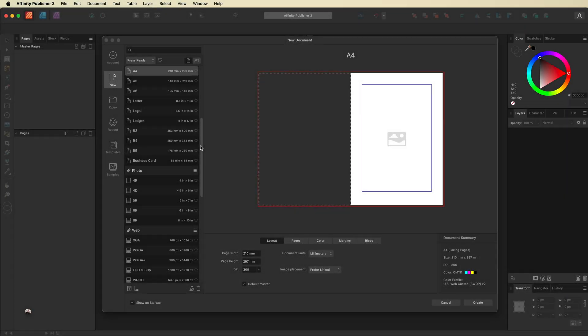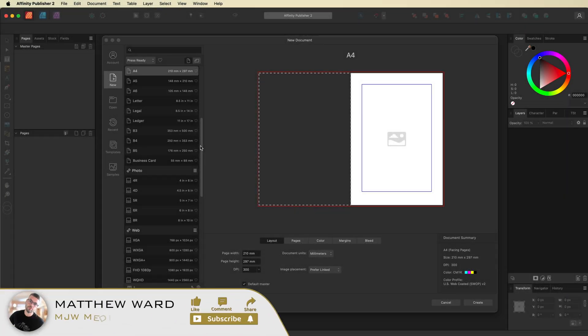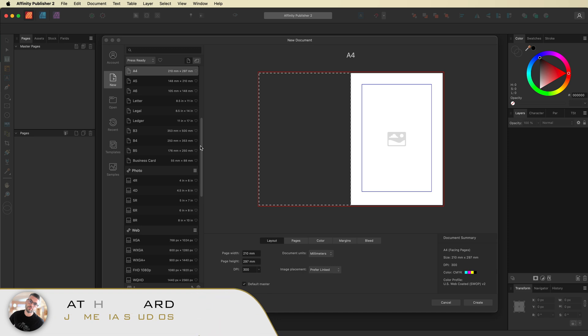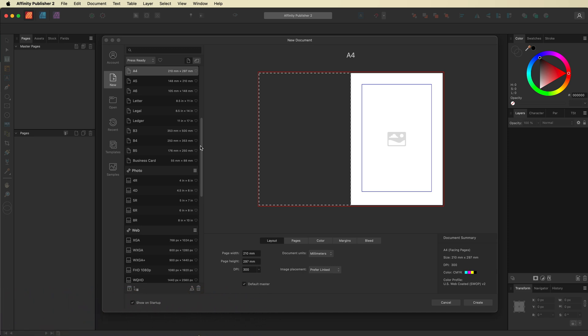Hey, what's going on guys? Today we are inside of Affinity Publisher and in today's video we're going to take a look at creating some spice labels for any of you guys that may want to decorate your own spice jars.